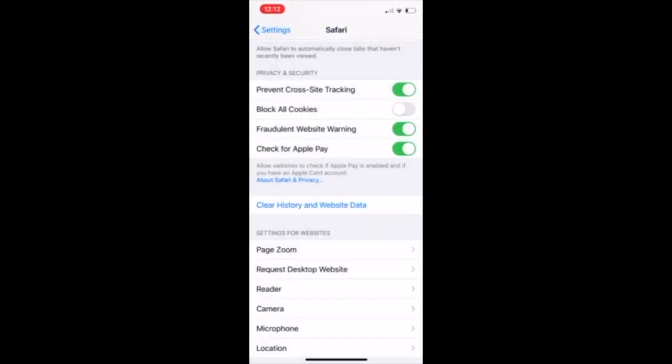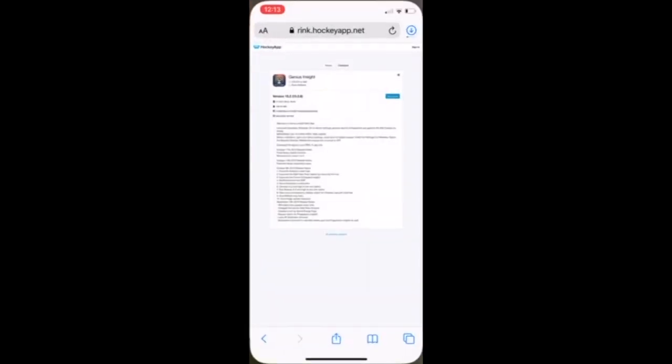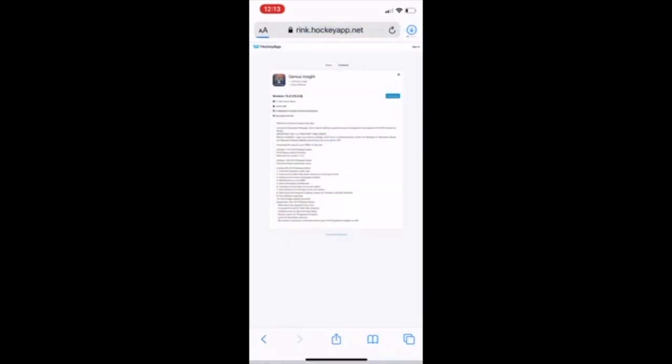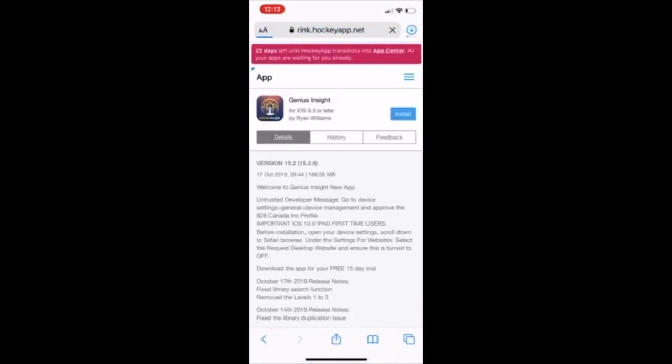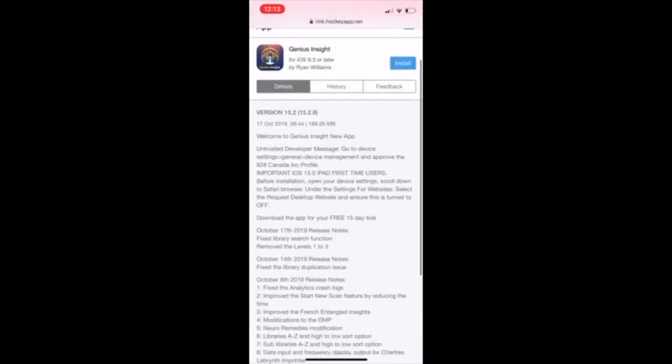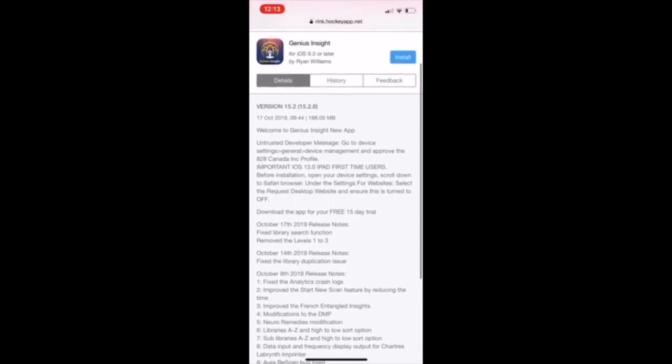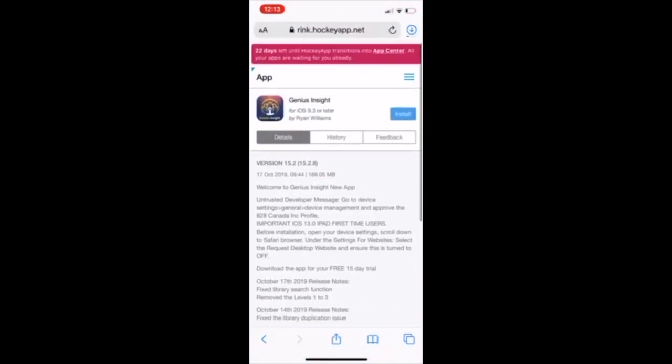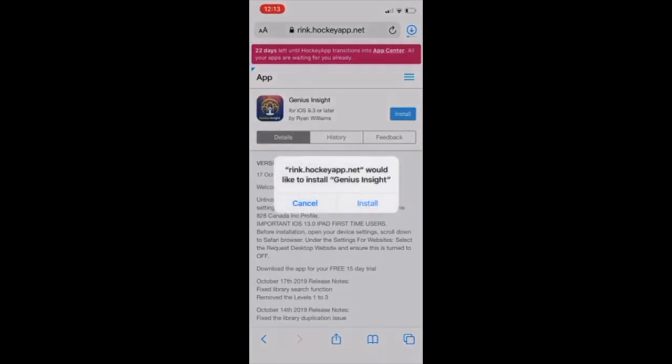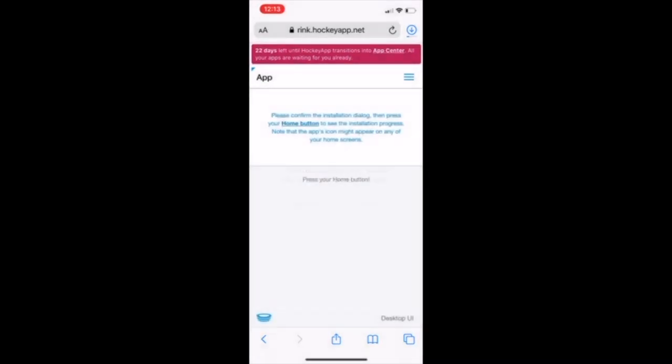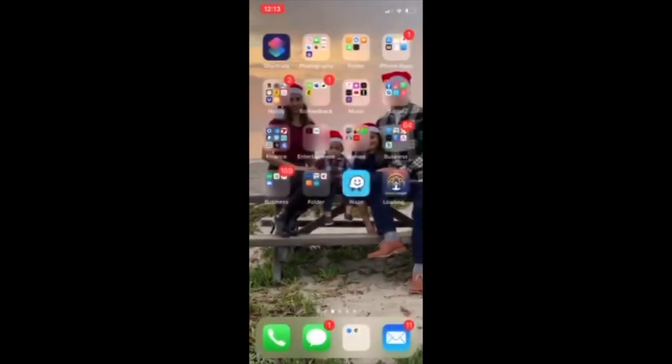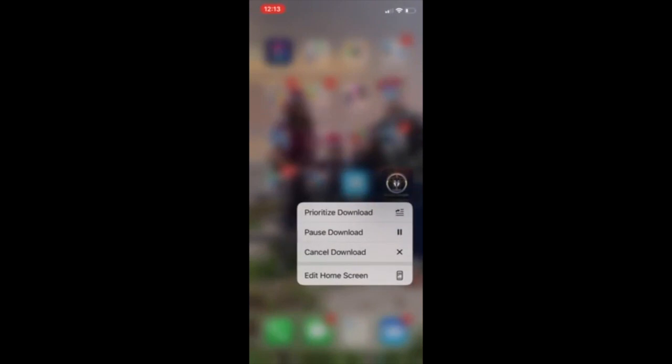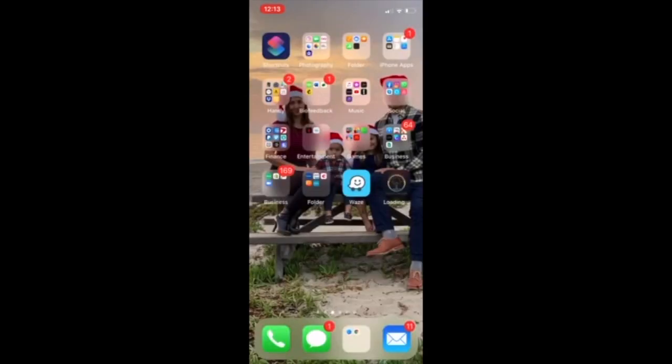I'm going to navigate over to my Safari app and I'm going to refresh it, and it's going to come up with this message. So this is our actual install location. Once you press install here, it's going to come up and prompt you again. You're going to press it one more time and it's going to tell you to press your home button. Not a lot of devices have that anymore, so we're just going to slide on over and tap. And there it is downloading in the bottom right-hand corner right here.